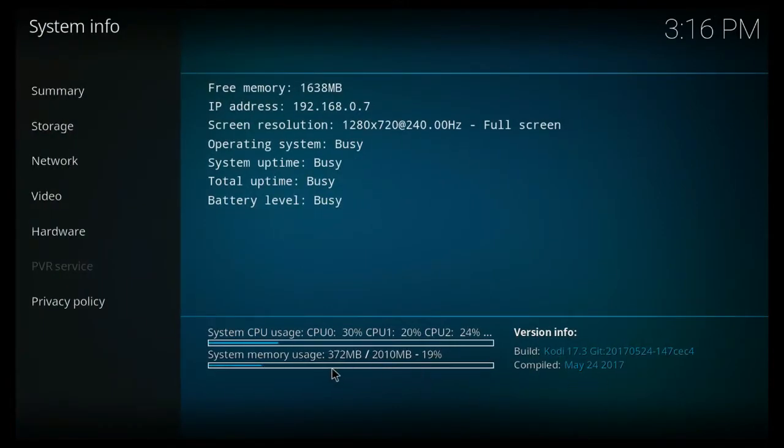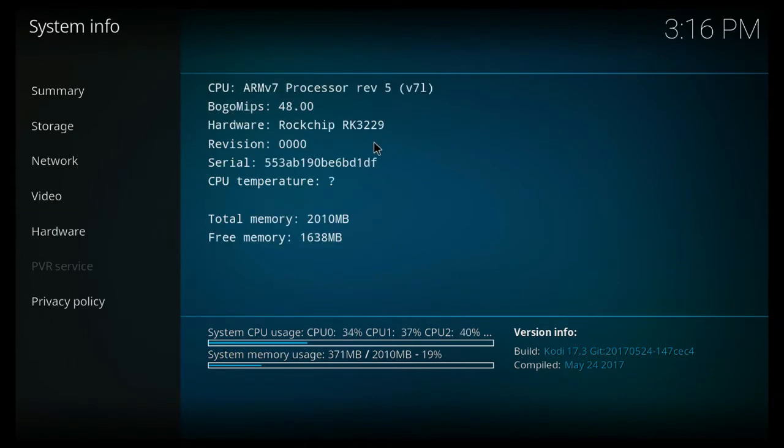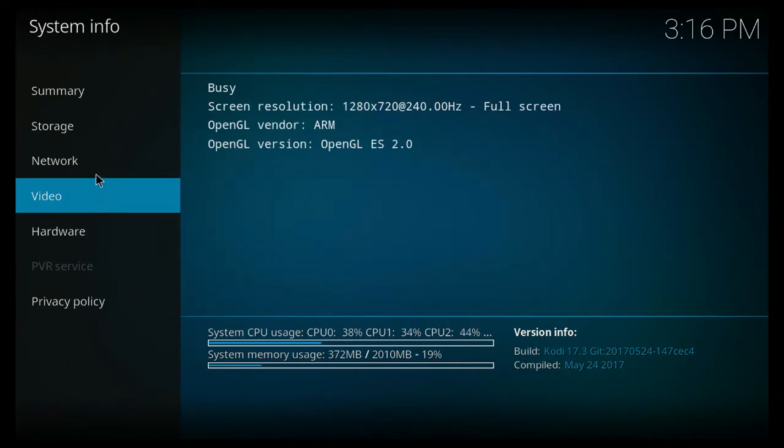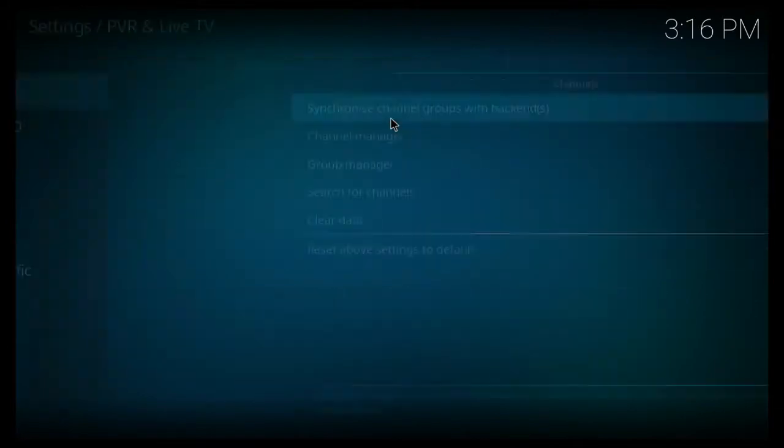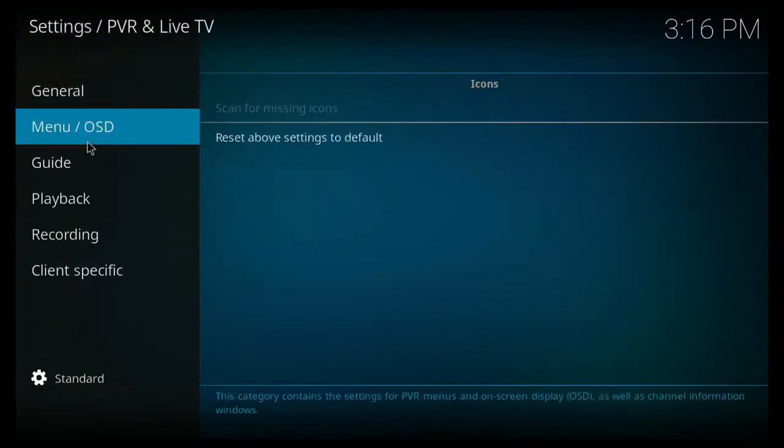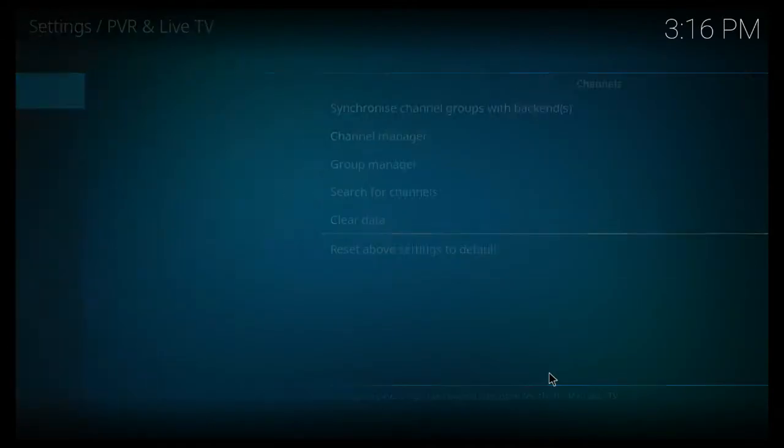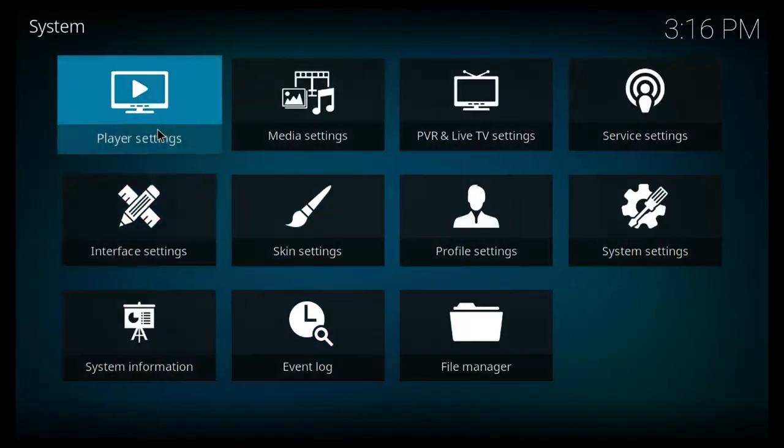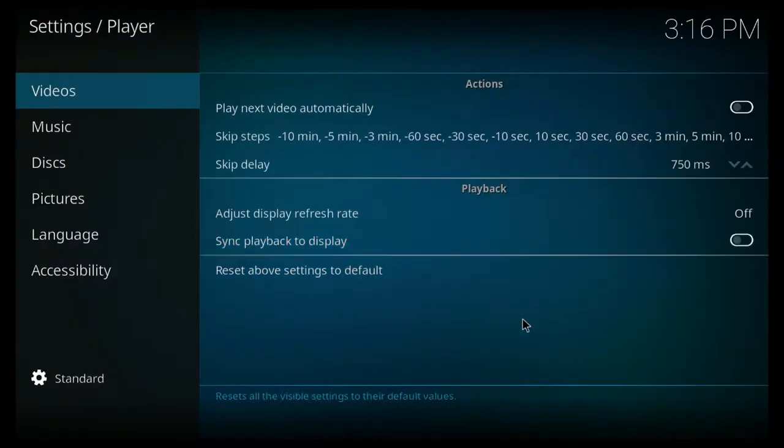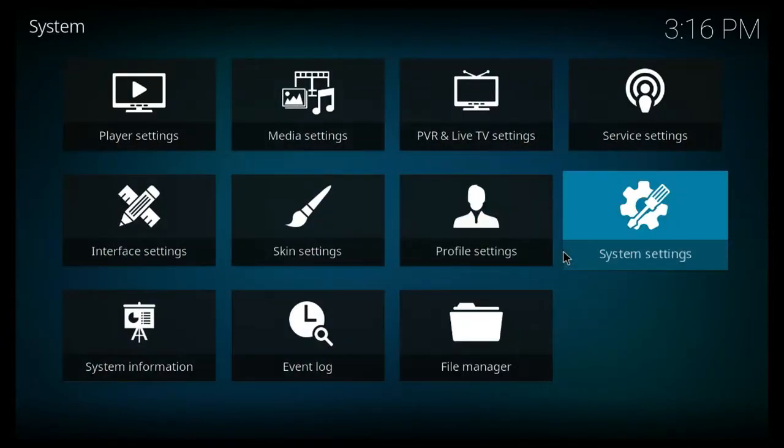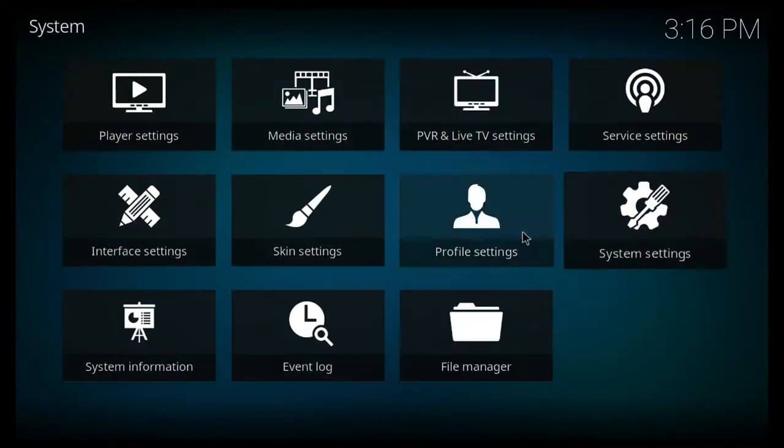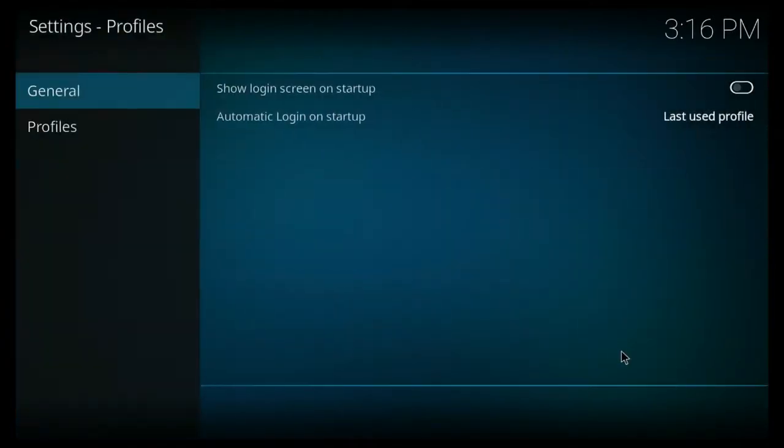If we go into system information we can see it's got two gig of RAM and the CPU is not under that much load when we're running it so it's good to see that. Going through the menus it's quite nice and smooth as I'd expect and I'd imagine playing most video files you shouldn't have too much of an issue.